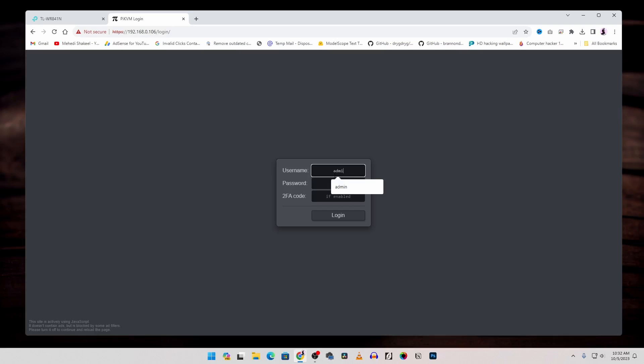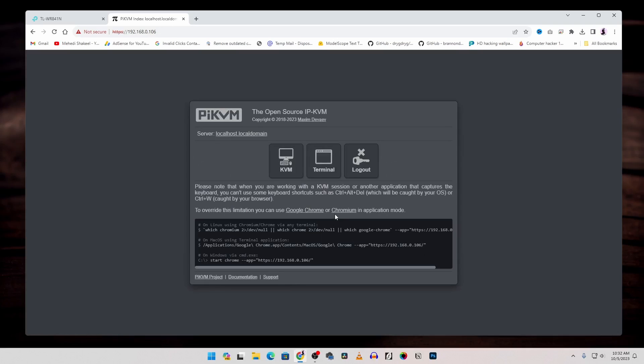The default username is admin and the password is also admin. Then click on this login button and you will get access to your Pi KVM. Now to see the screen of the computer where you connected your Pi KVM HDMI click on this KVM.